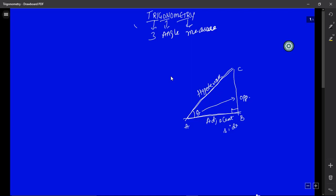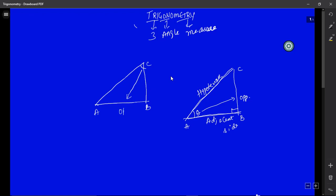Now let us consider the same triangle ABC, but this time we want to find the sides with respect to angle C. With respect to angle C: AB is the opposite side, AC is the hypotenuse because it is the slant line opposite to the right angle, and BC is the adjacent side.